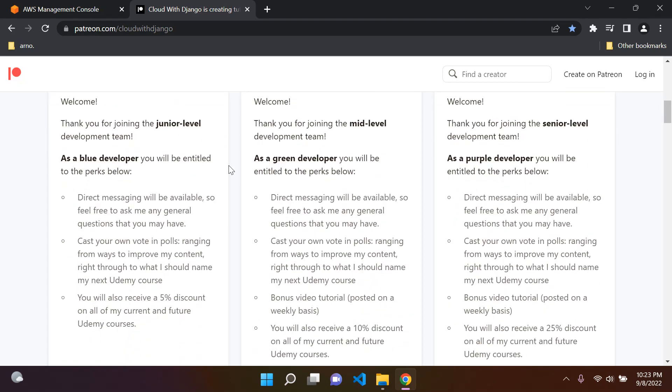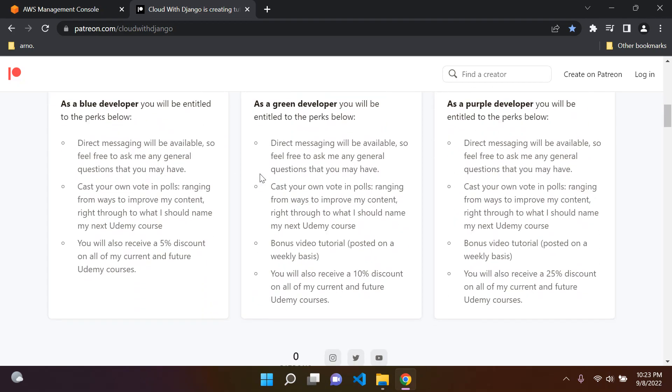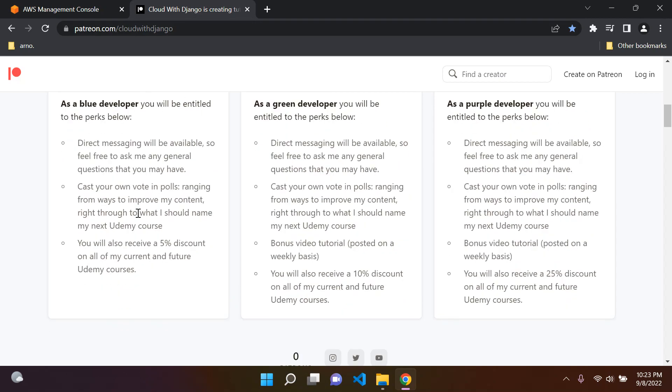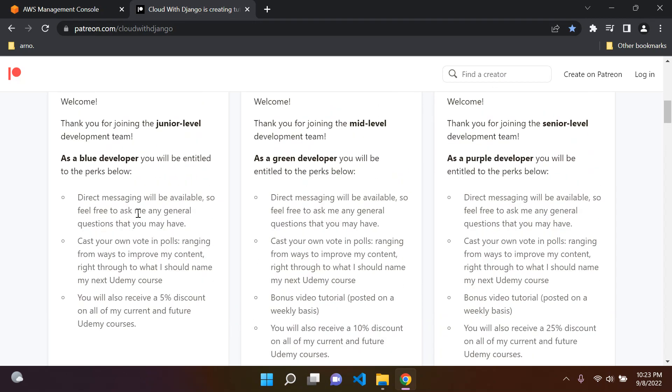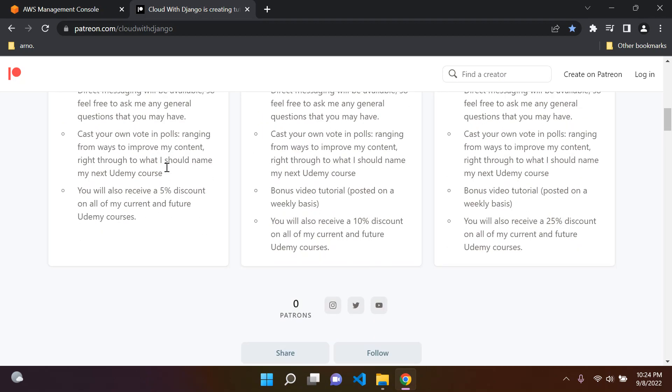I have some unique perks here which you can check out and read in your own time. Some of the main ones would be direct messaging. If you have any questions about web development or cloud computing, this could be a really good way to ask questions. I'll also add weekly polls ranging from improving my content to what I should name my next Udemy course.